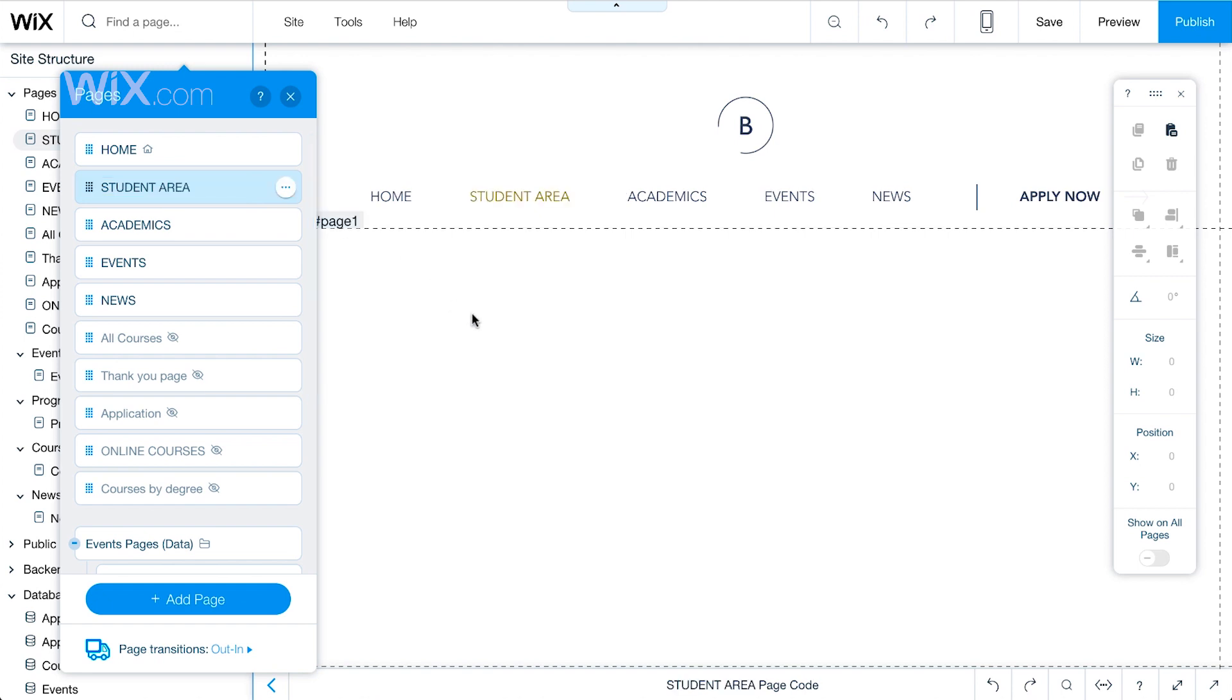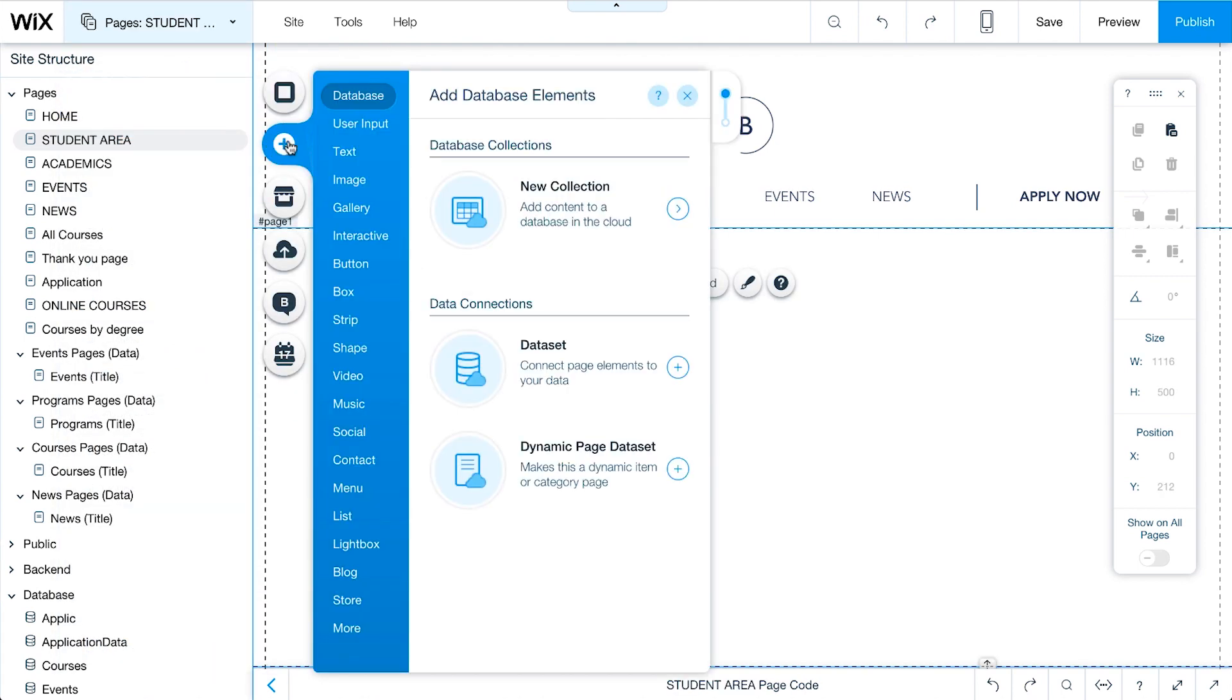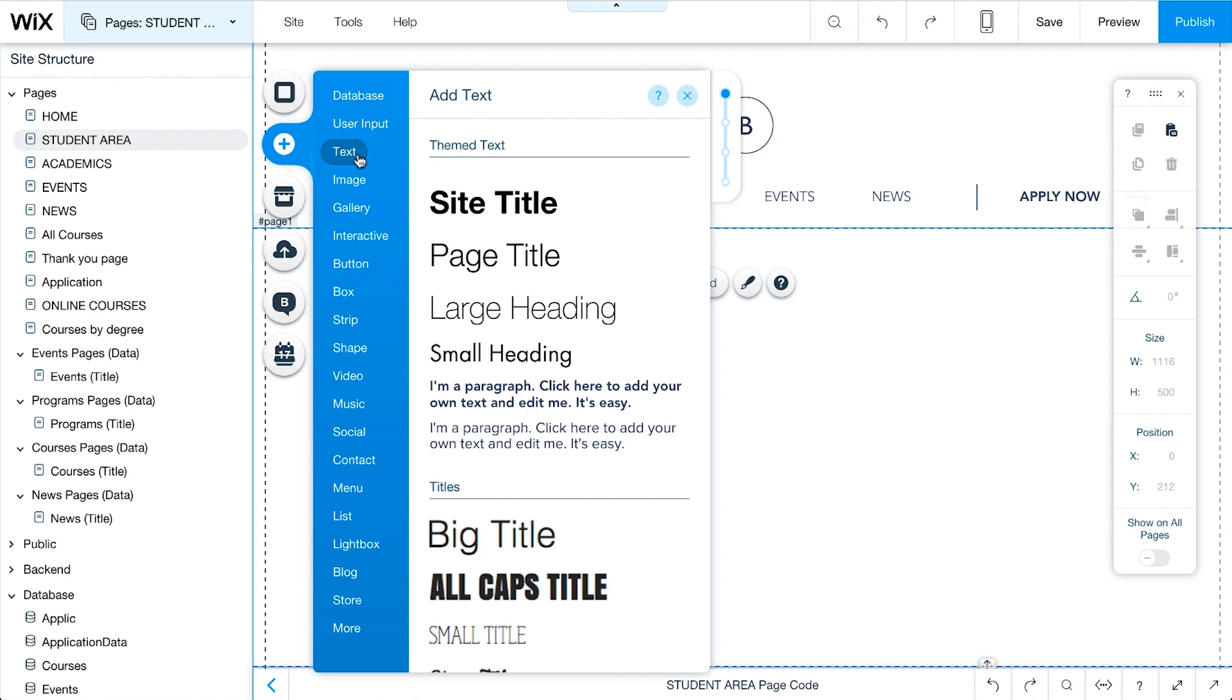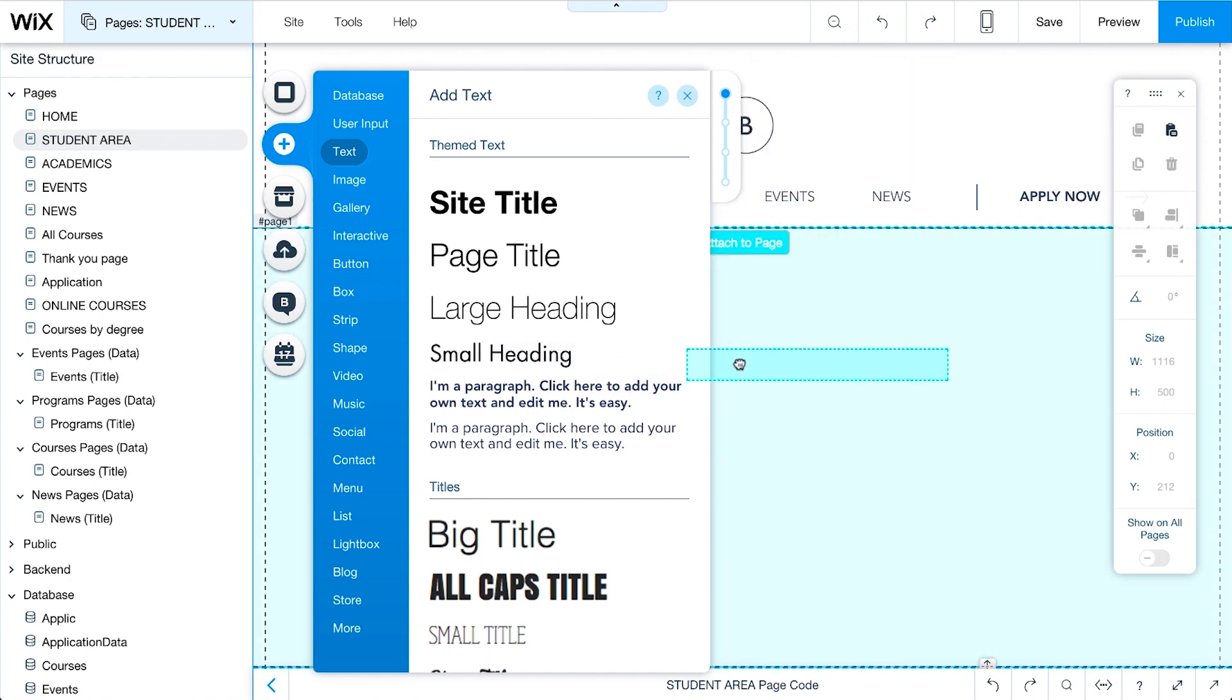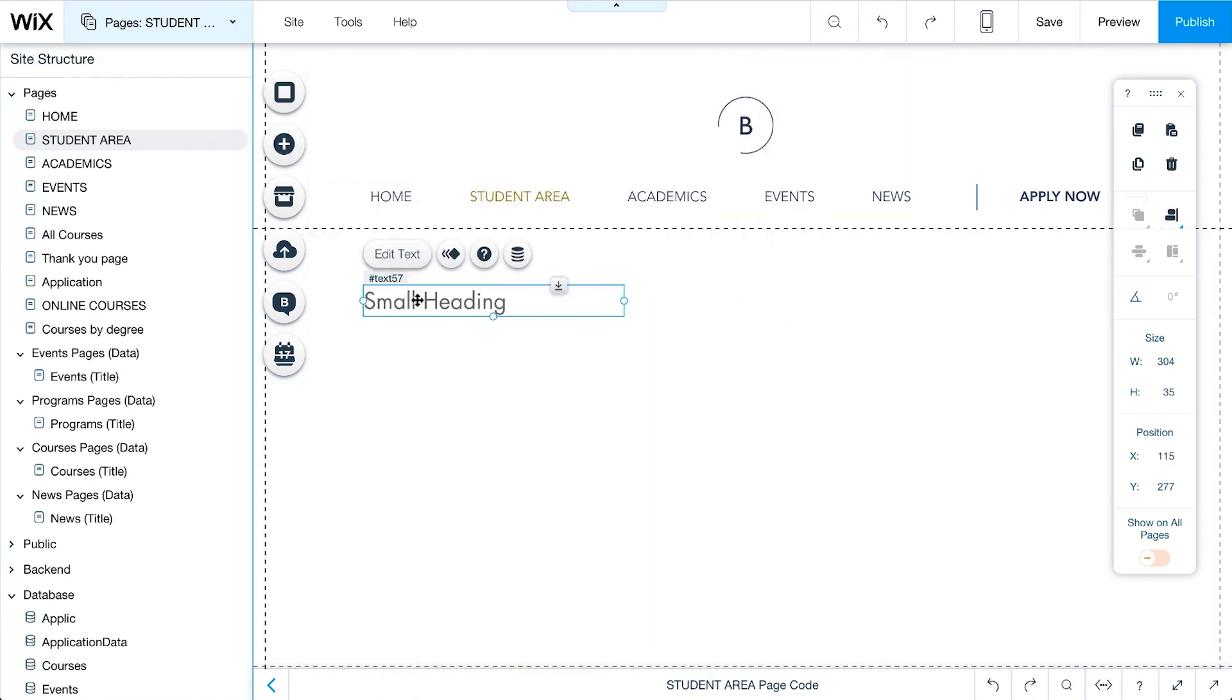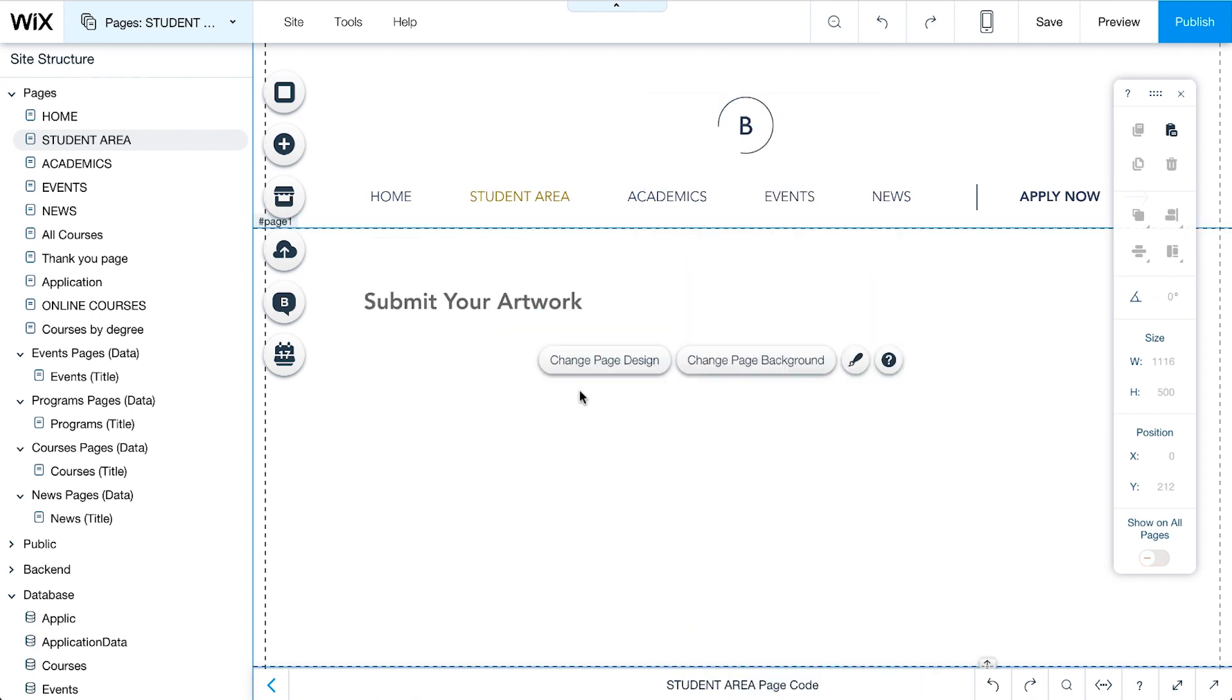Now, we can start designing our form. Click Add, Text, and drag a text box onto the page. Give the form a title so visitors know what this page is about. Next, we will add elements, which allow students to input their information.